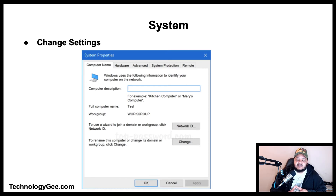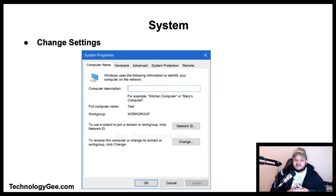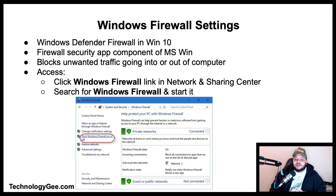You can also adjust virtual memory settings, which is where you borrow hard disk space to be used as virtual memory. Keep in mind that virtual memory is oftentimes much slower than regular RAM.